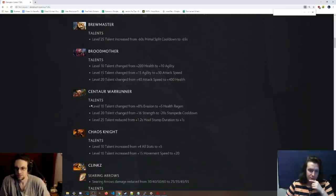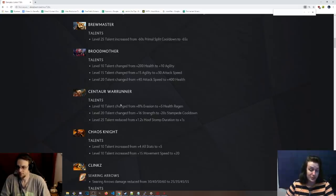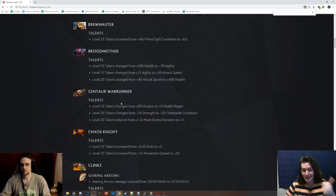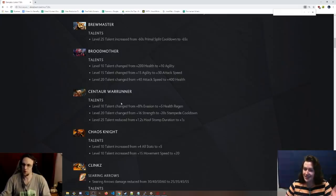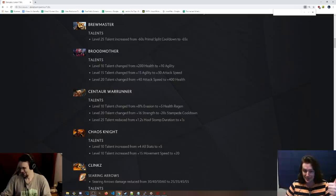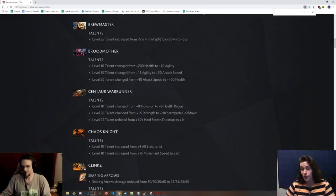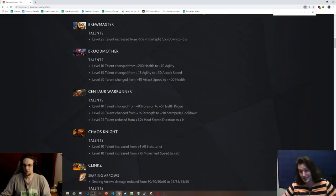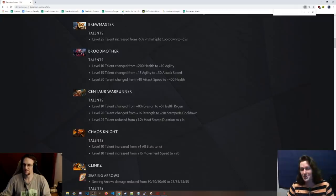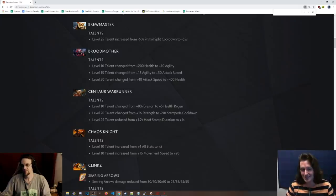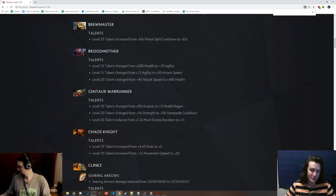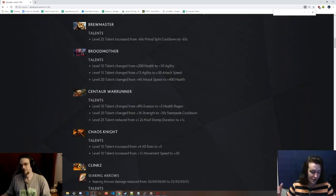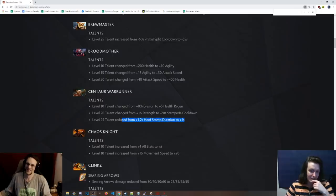Centaur. Okay. So level 10 talent has been changed to 5 HP regen, which is really cool. The centaur talents at level 10 sucked. So bad. Nobody goes for them. You always skip them. So 5 health regen on this hero. That is a thumbs up for me, dog. Level 20 talent, 16 strength changed to negative 20 seconds on Stampede. That's cool. I love when heroes get actual spell changes to their talents. That is so much more interesting than you do a lot of damage now because of a talent.